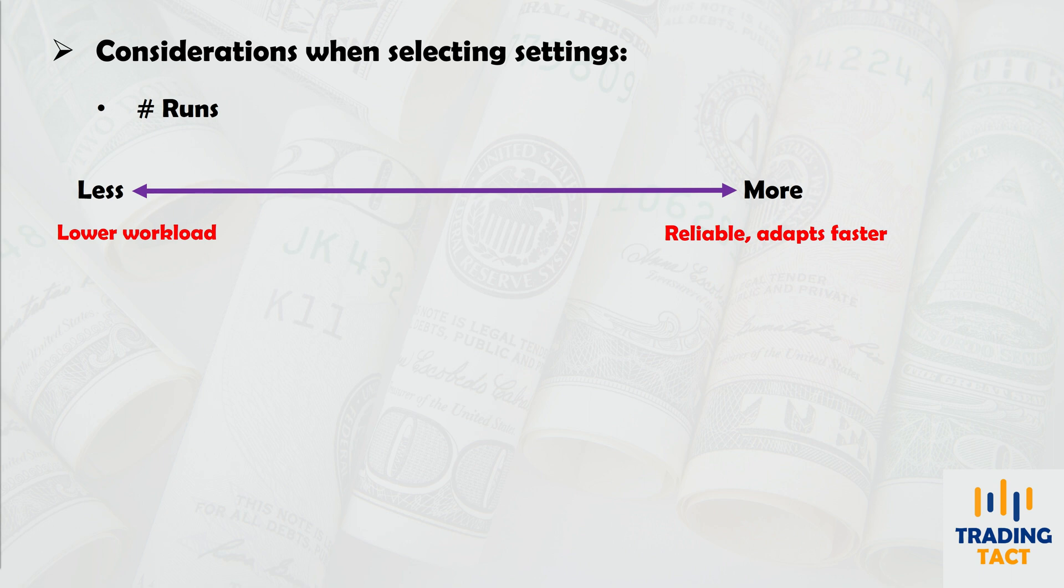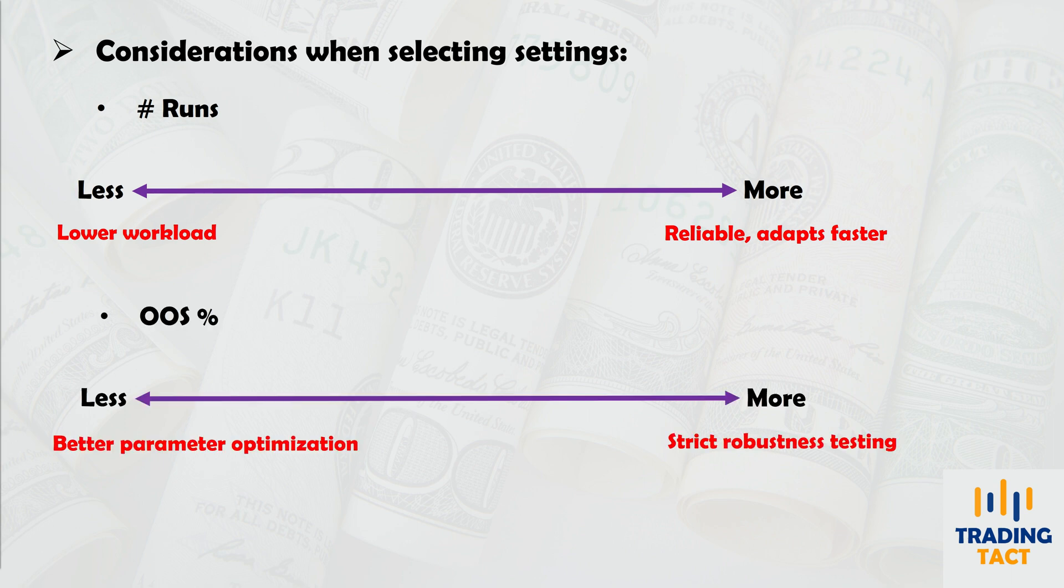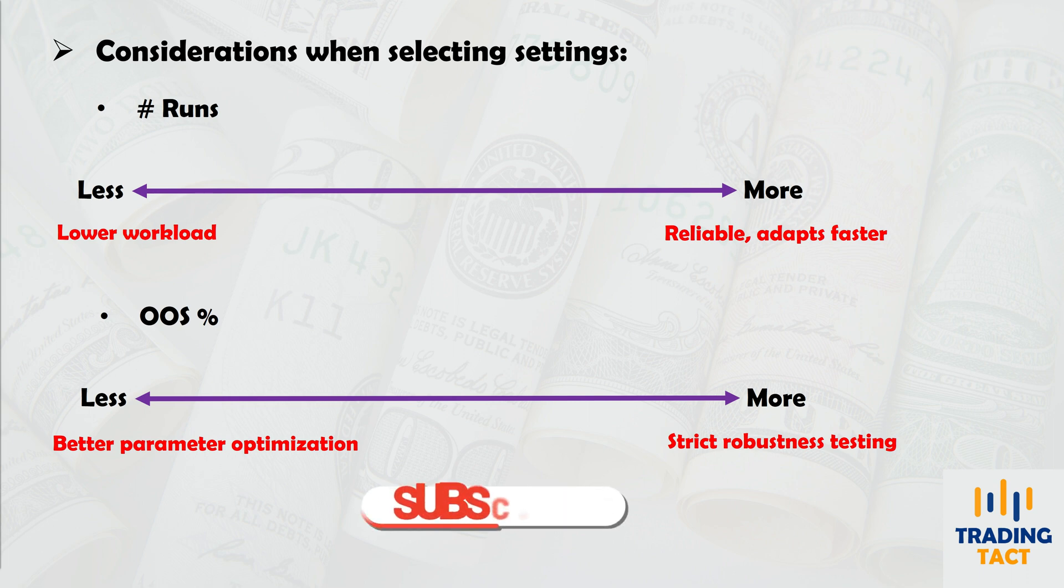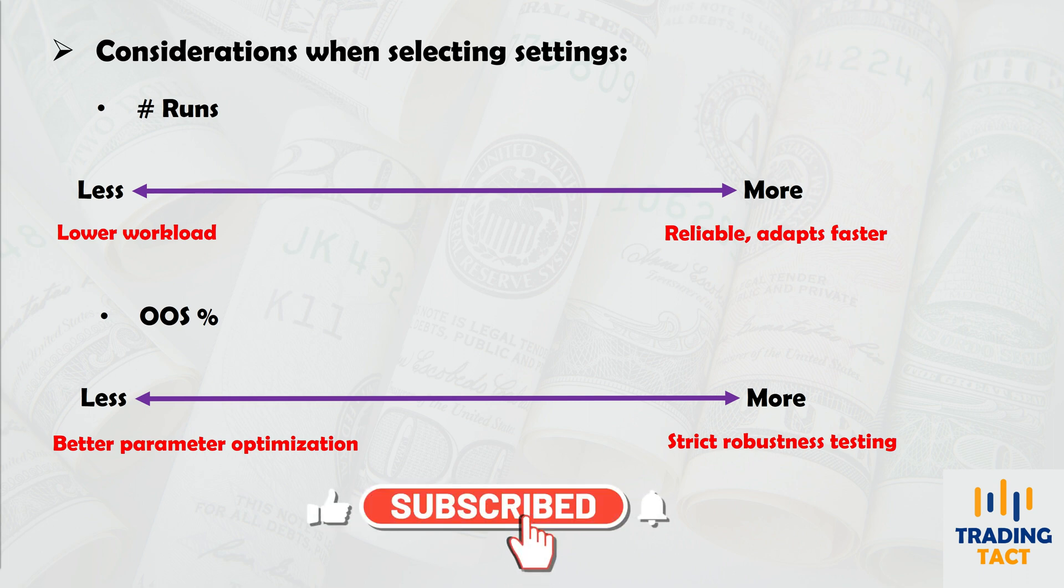Likewise, a larger out-of-sample percent produces a longer overall out-of-sample test. But if it's too large, you will likely have too few trades in the optimization period for a reliable estimate of the optimal strategy parameters. So how do you settle on a favorable setting?